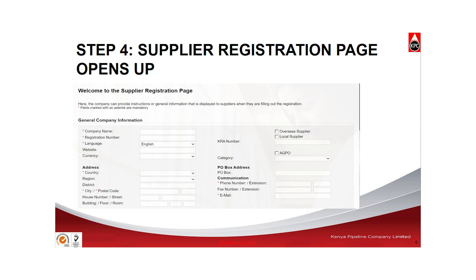The page will indicate: welcome to supplier registration page. This page has got four parts in it. We have the general information of the company, the contact person details, the product category, and finally the data privacy statement.